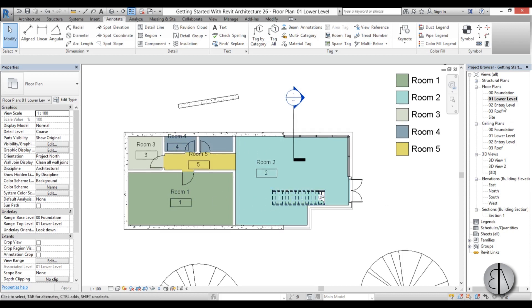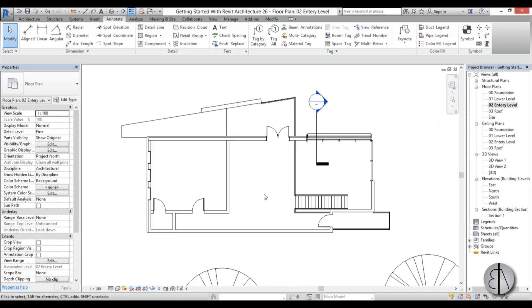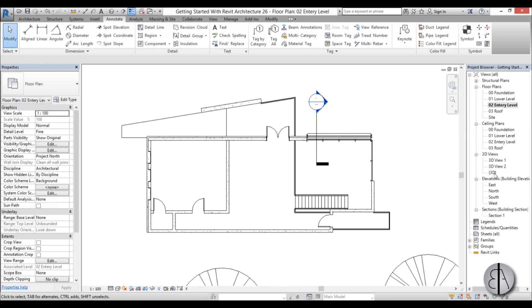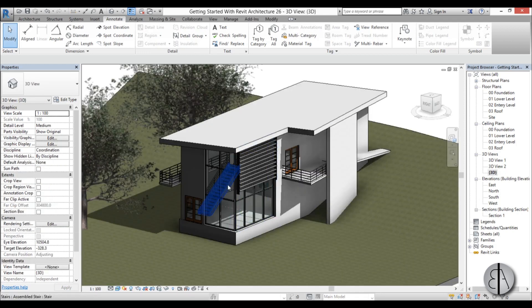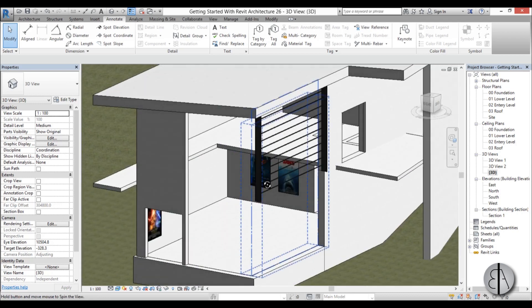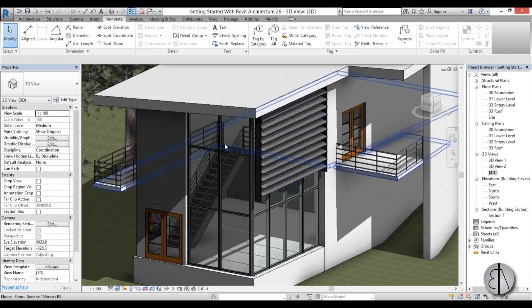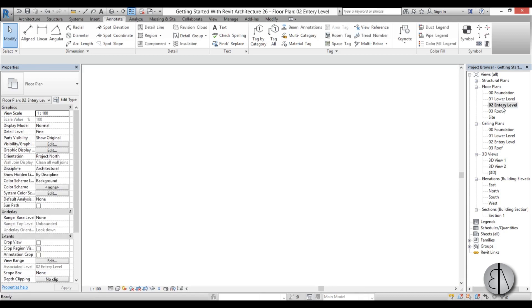Now I'm going to go up to entry level, and you can see this is not a room, this is basically empty space. When I go to 3D, you can see this is our floor ends over here, and this is just empty space.